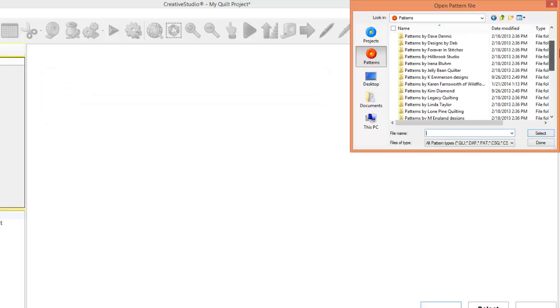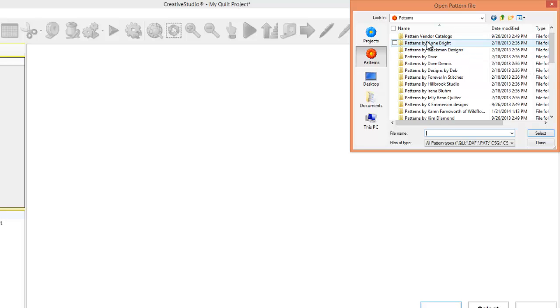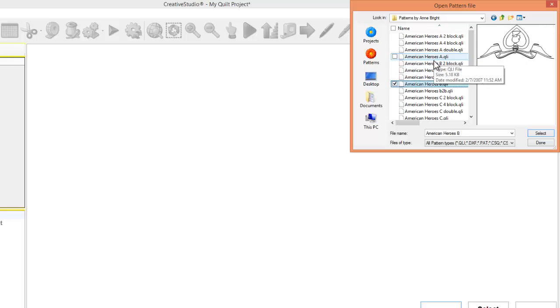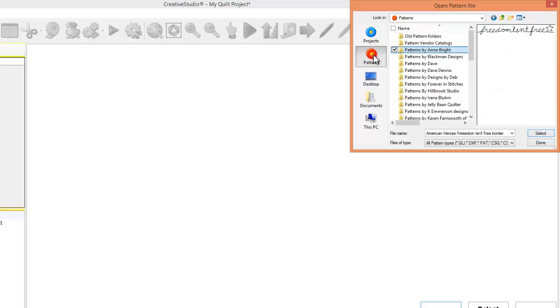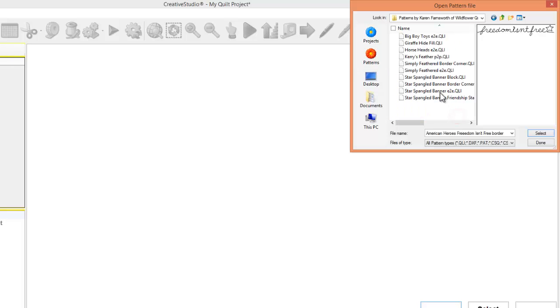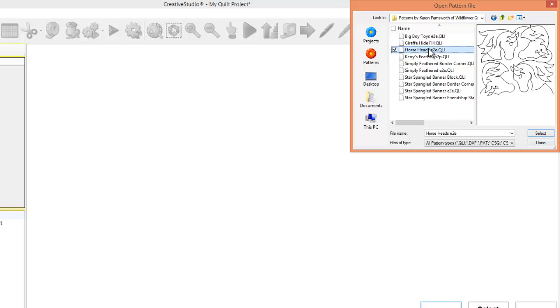I found that to be kind of messy. A customer says to me, I'd like to do an Edge-to-Edge, so I could open up Anne Bright, and wing my way through here and see how many Edge-to-Edge, and maybe I didn't find what I wanted, so I'd say, well, let's look at Farnsworth, and here's an Edge-to-Edge, and here's another Edge-to-Edge.